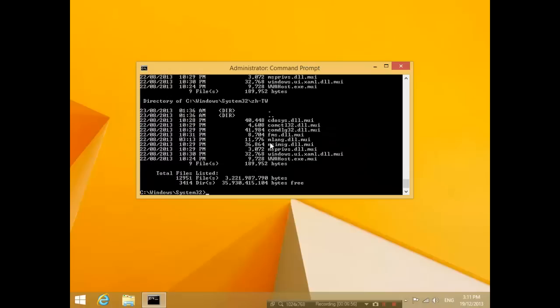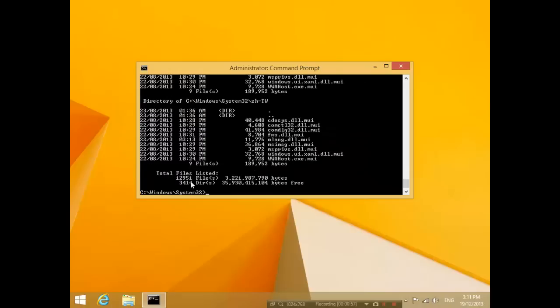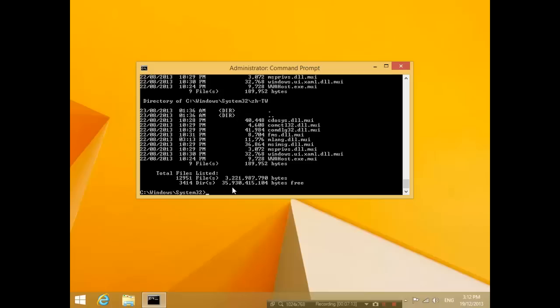And you notice that at the end of it, it tells you how many files have been listed, how many folders there are, and how big the files are in total, and how much space we have left. So we have 35 gigabytes left. Okay, so this concludes our first tutorial. See you guys next time.